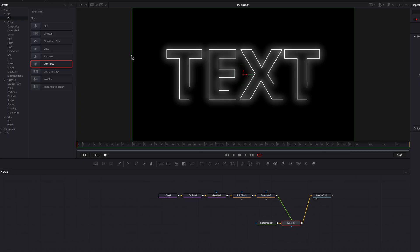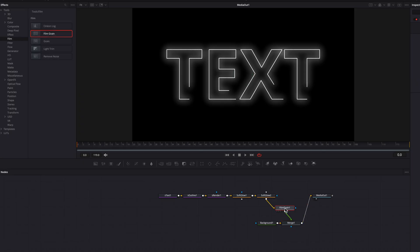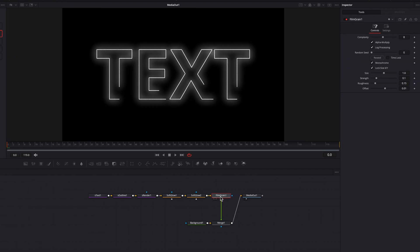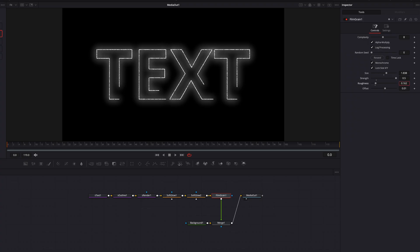Now, another thing you can do is to use a film grain node to really add some texture. So we're going to just connect that after the second soft glow here. And we are going to just bring up the size setting, the strength, crank it all the way up and then bring up the roughness a little bit there too. But as you can see, this just really gives us some texture to this effect, looks really good.